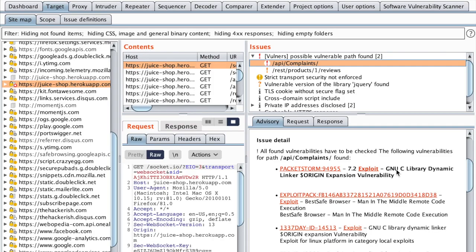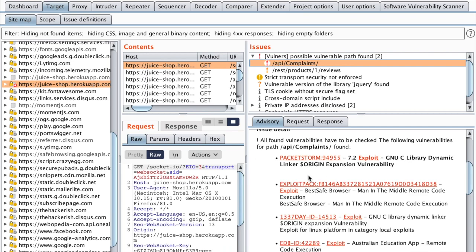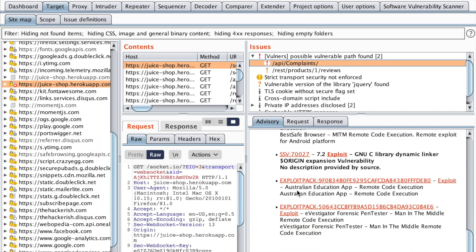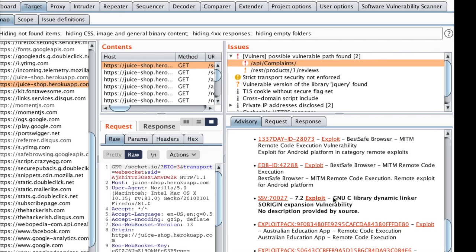we have GiniU SeaLibrary Dynamic Linker, which I think is a false positive. We have Australian Education App, which also seems to be a false positive. So let's click on one of those and see what we have.